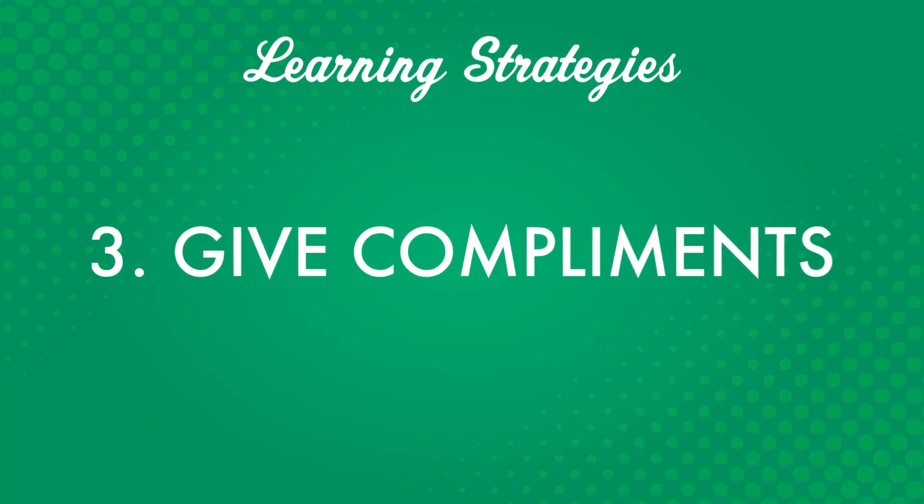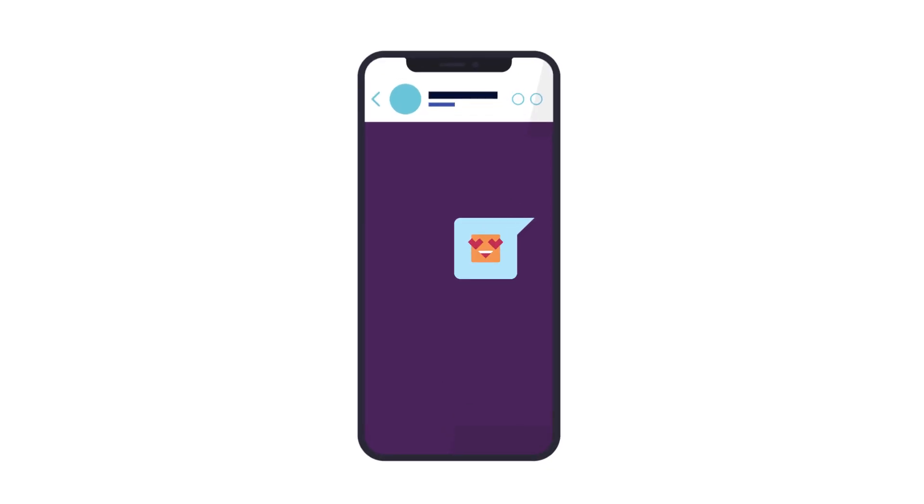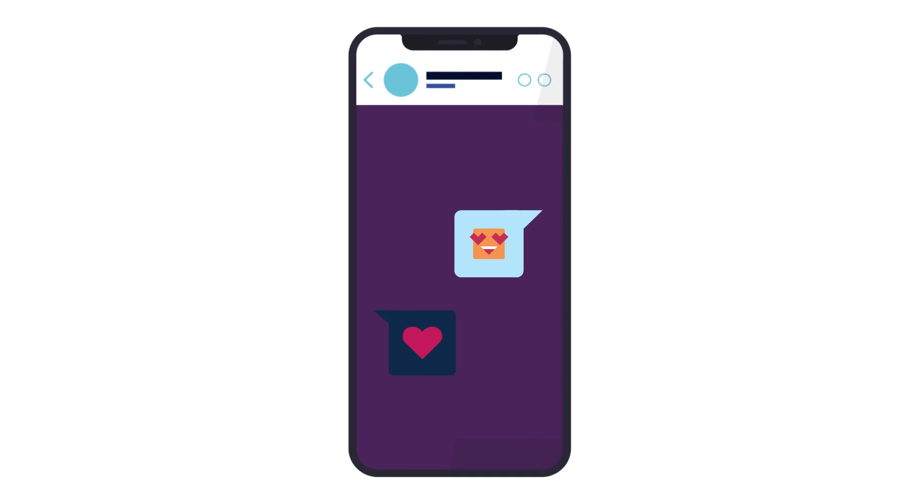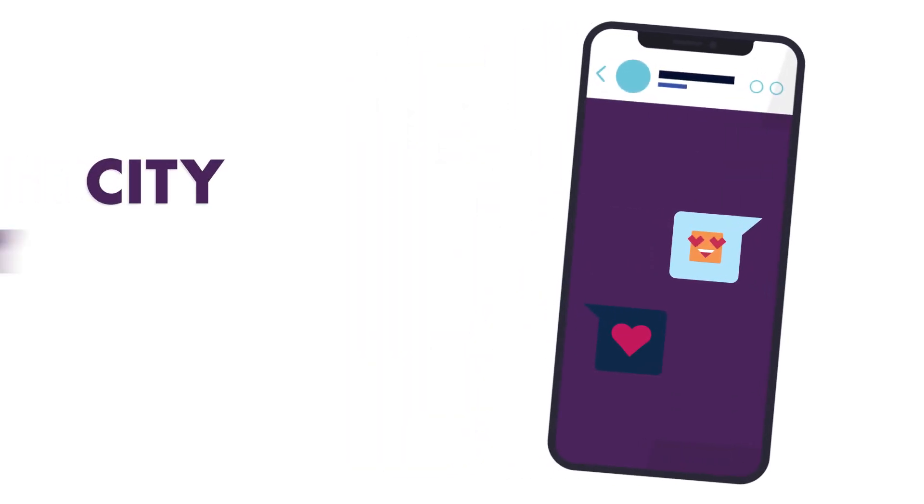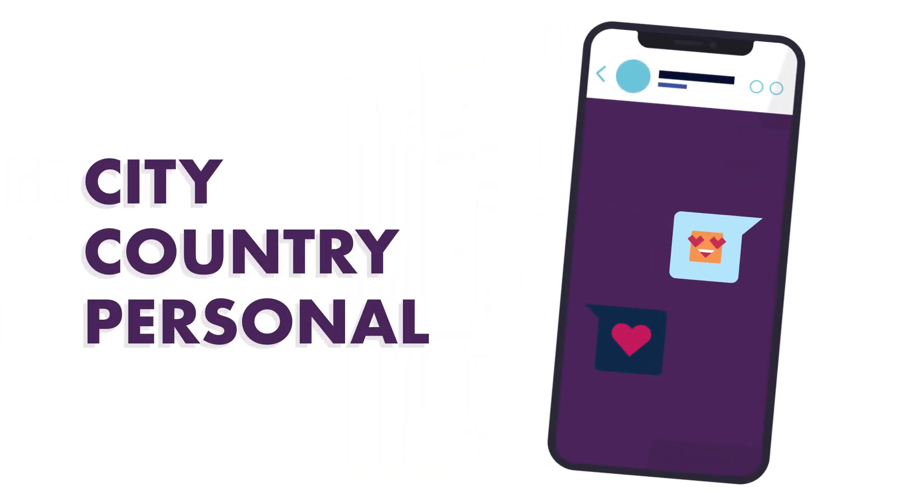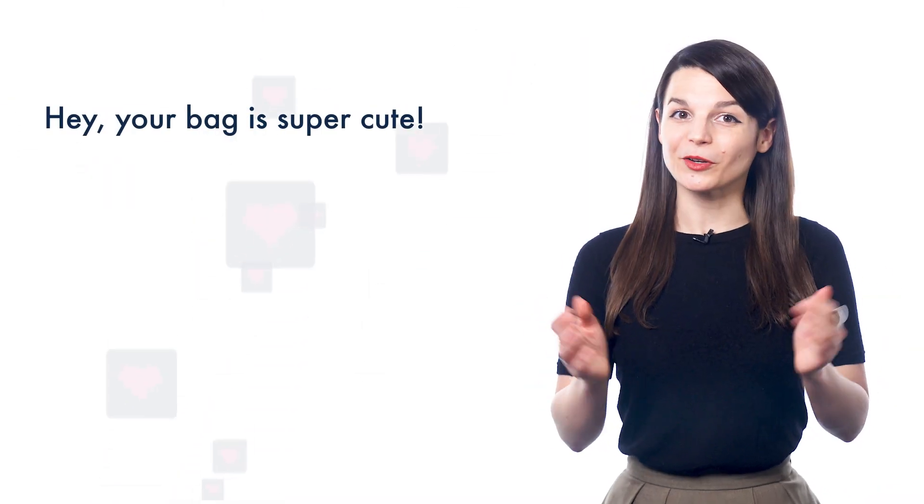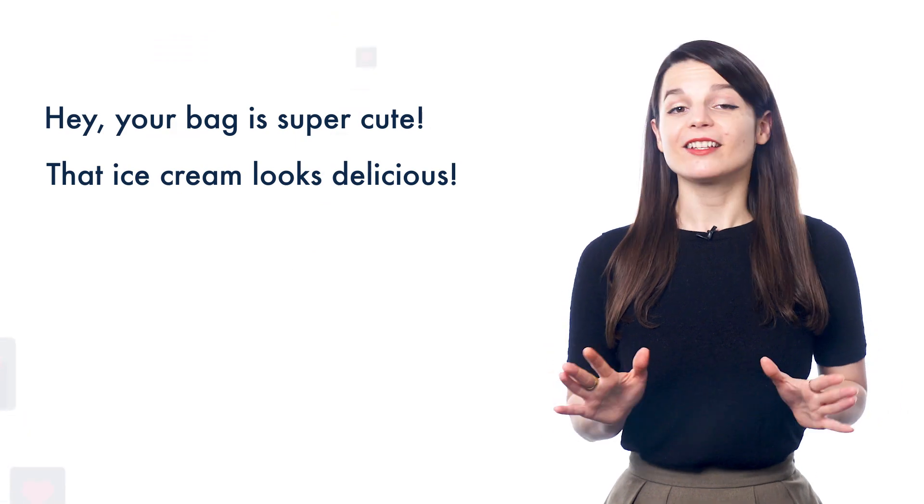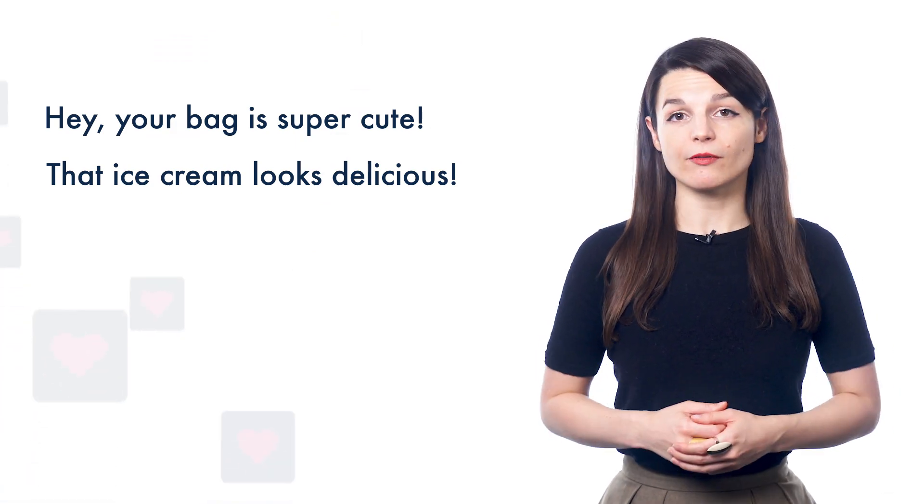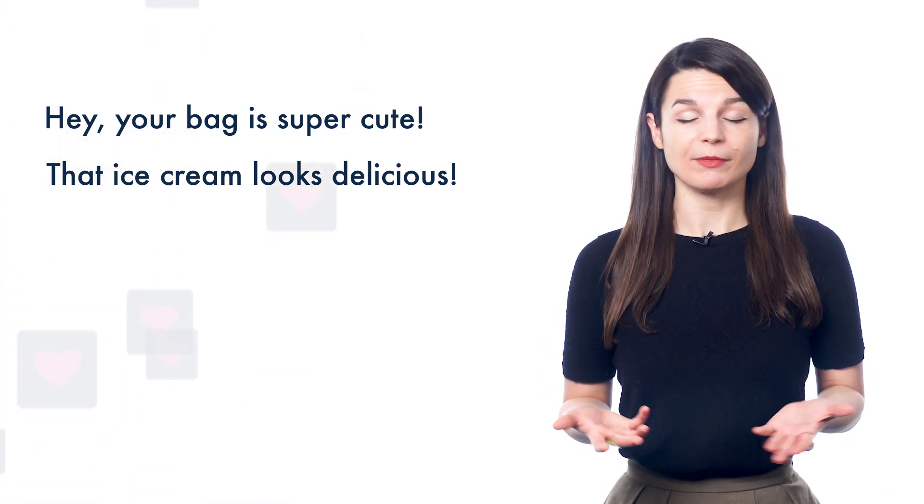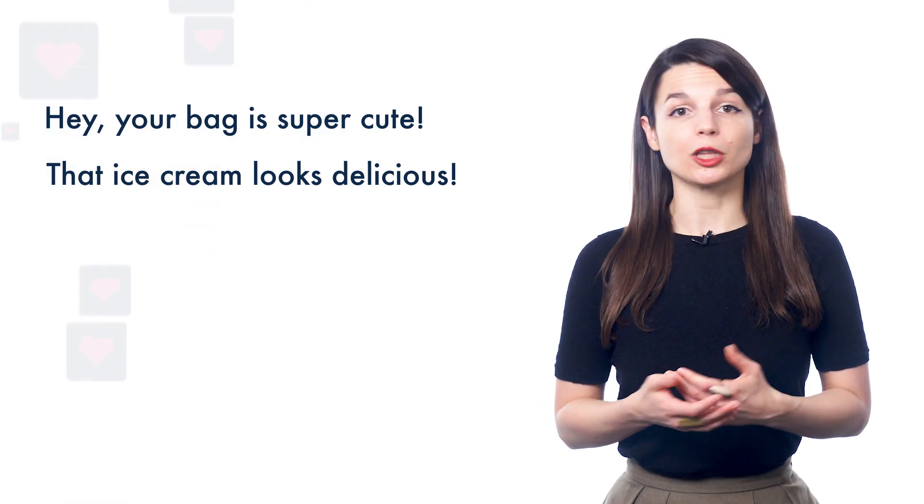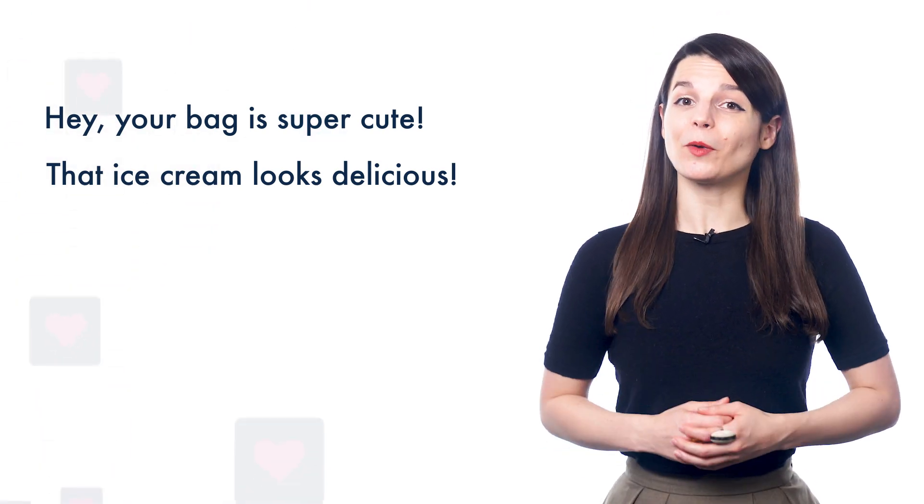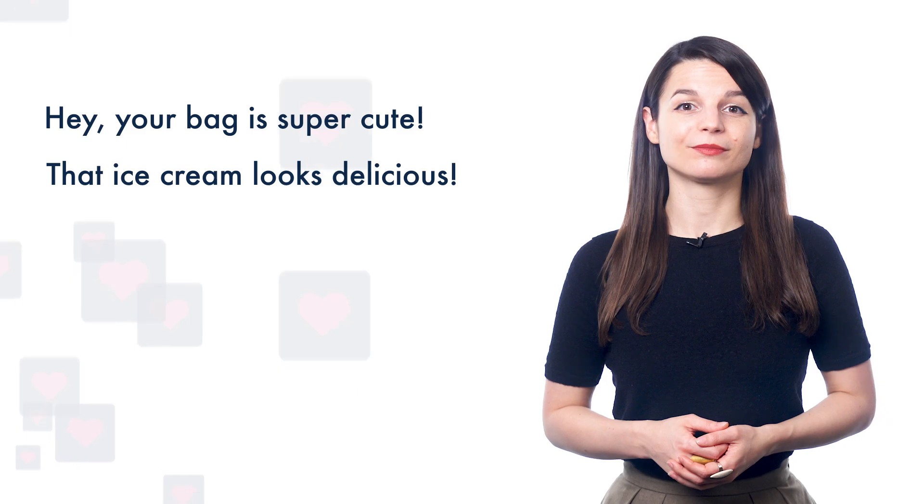Number three, give compliments. Compliments are a great way to start a conversation. You can compliment something about your conversation partner's city, country, or something specific to them personally. Hey, your bag is super cute. Or, that ice cream looks delicious. These kinds of compliments can lead to further conversation about what you complimented. In this case, it could be fashion or a local restaurant. This is a great way to make quick connections with people.